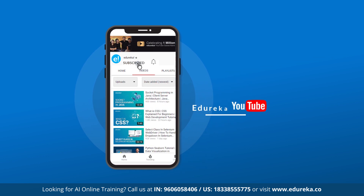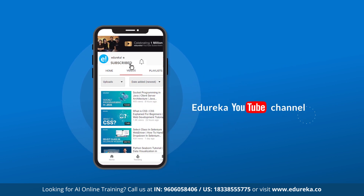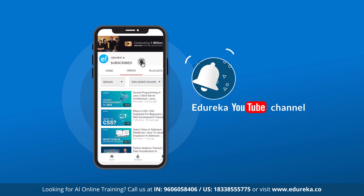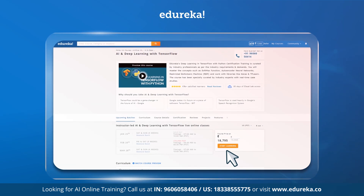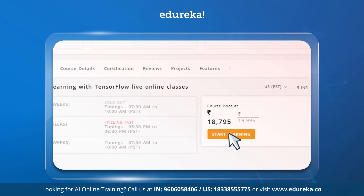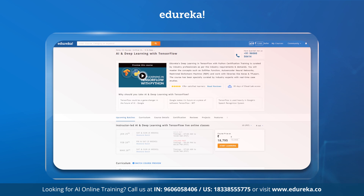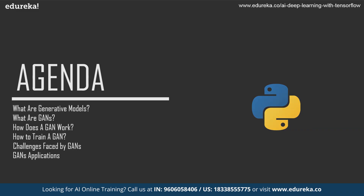Don't forget to subscribe to Edureka for more exciting tutorials and press the bell icon to get the latest updates. Also check out Edureka's certification program — the link is given in the description box below.